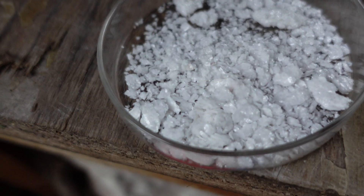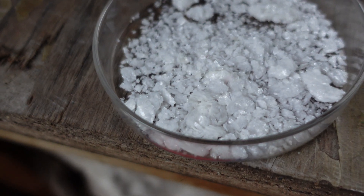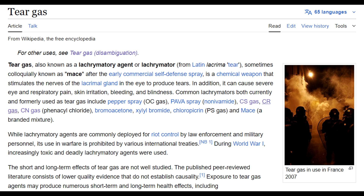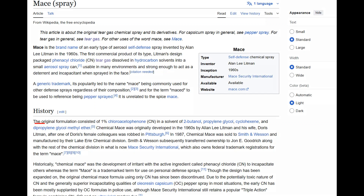It's a very strong irritant, or tear gas. This substance was used for a long time in tear gas canisters. The original mace formulation was a 1% solution of chloroacetophenone.